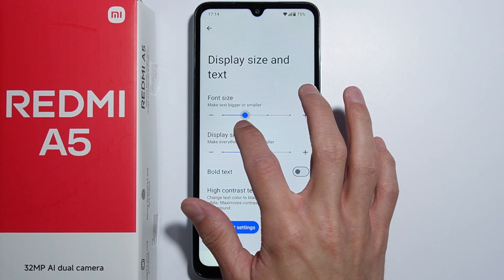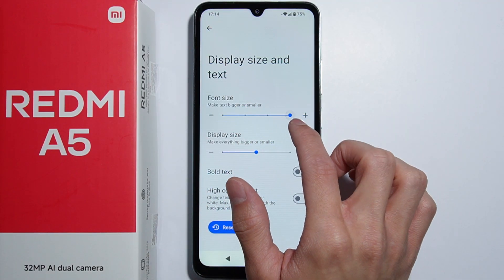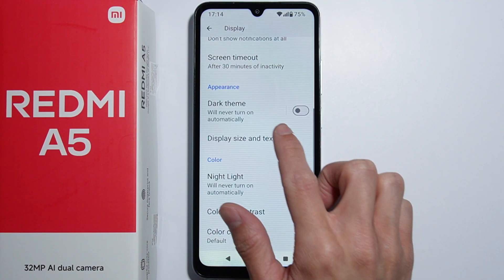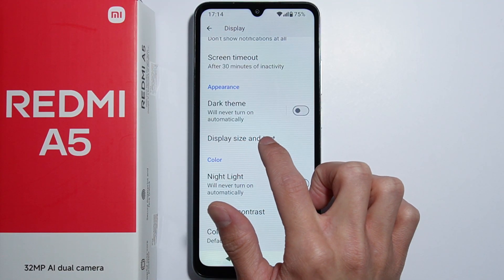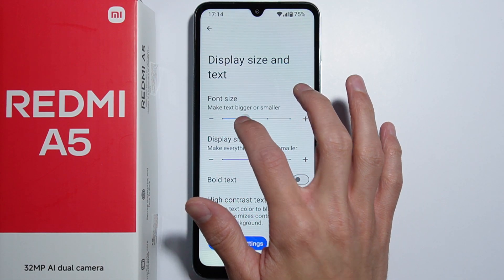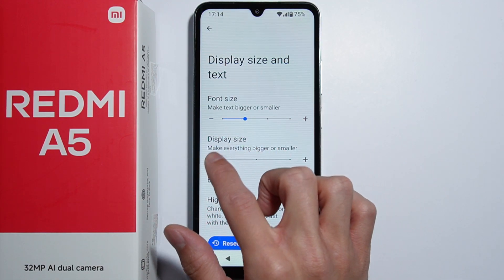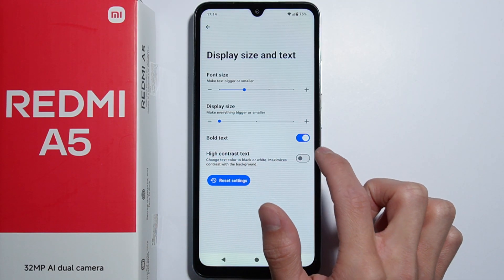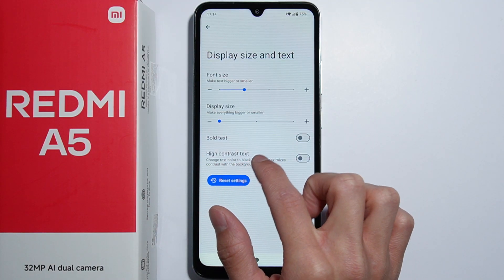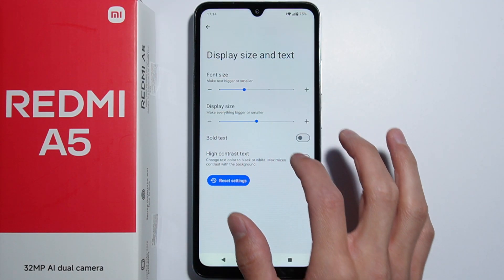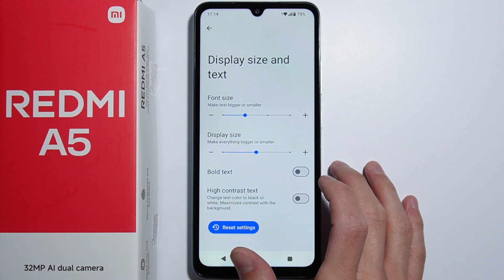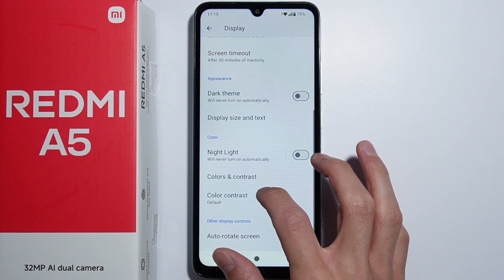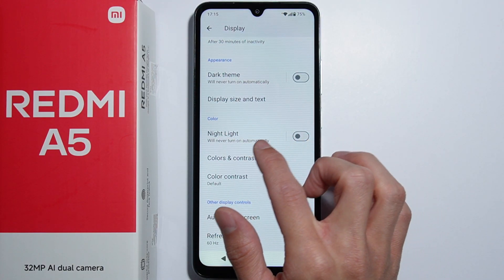Next we have display size and text. You can adjust the size of your font and text overall. After changing it, you go back from the display size and text settings for the changes to apply. The same applies to display size. Bold text changes immediately, and there is also high contrast text available.